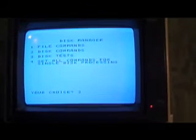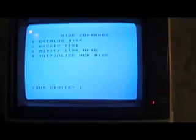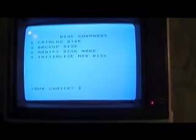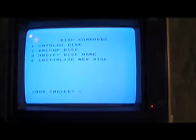Disk manager, disk commands, two, catalog disk. Master disk two, okay. So when I hit this enter key we should see all of the information for disk two pop up. We're going to have it displayed on the screen, okay.